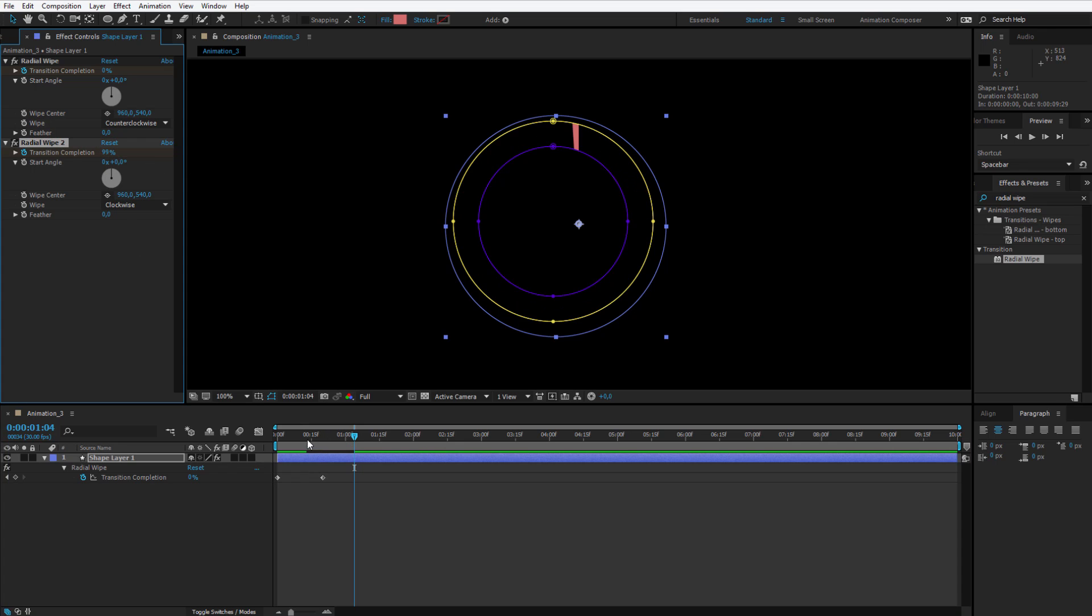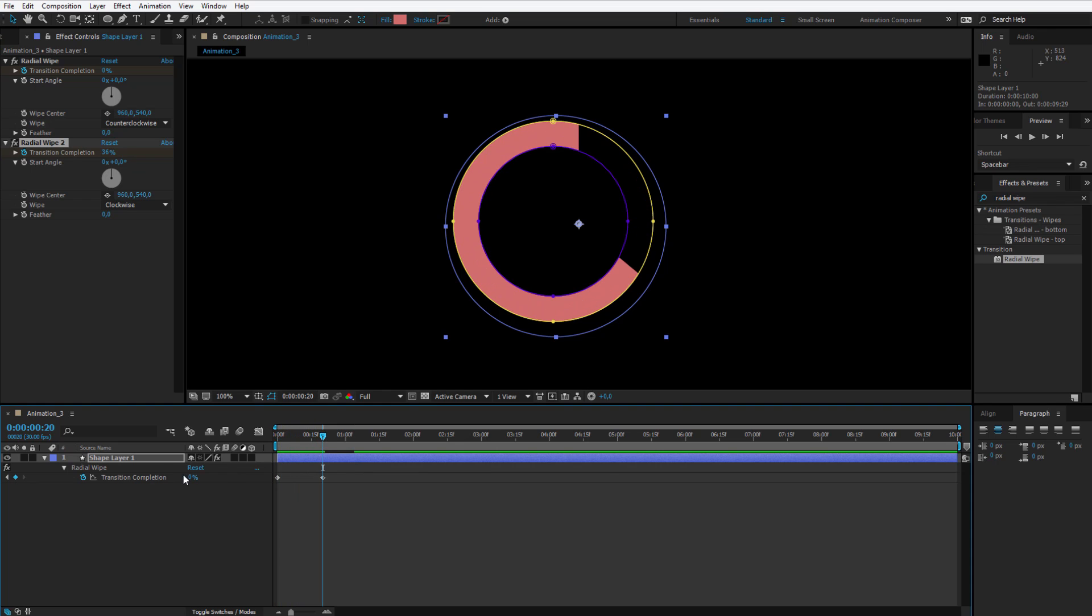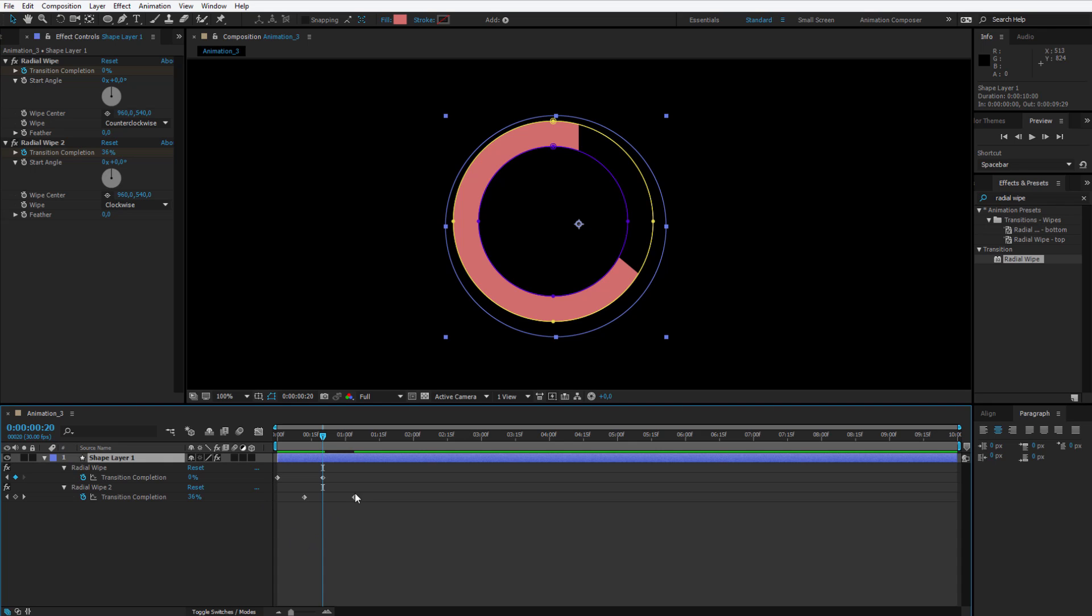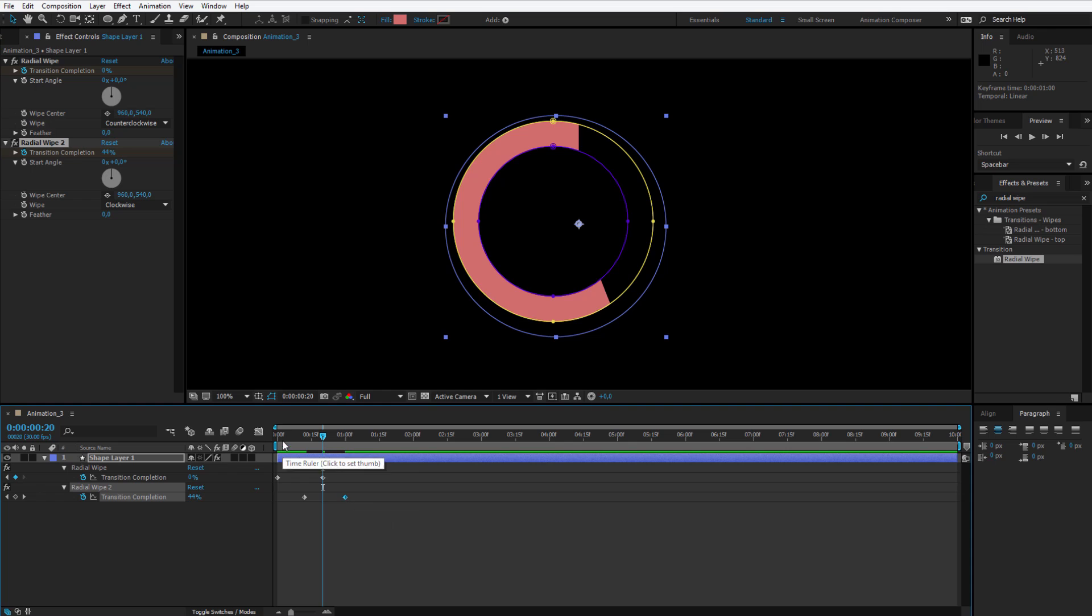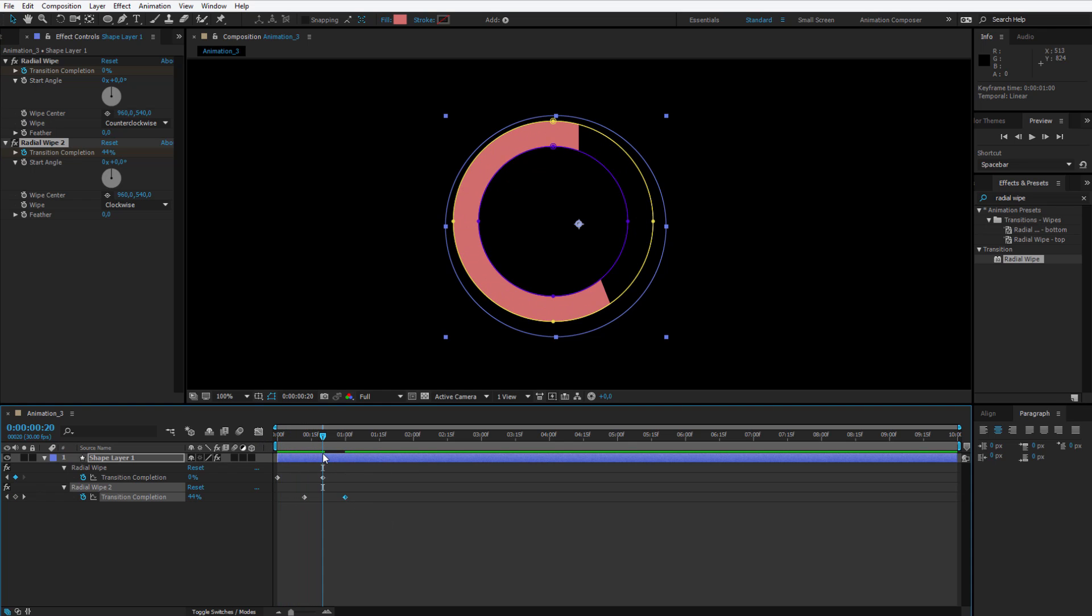Let's preview now if this is ok for us. It starts and the second starts to follow. If that's too long you can always select this keyframe and place it closer, then it will all happen faster but I believe this looks really nice.